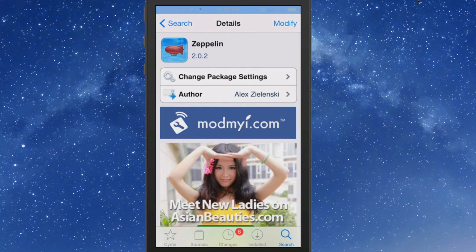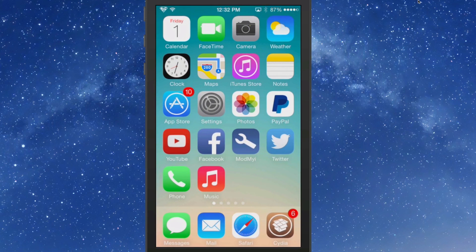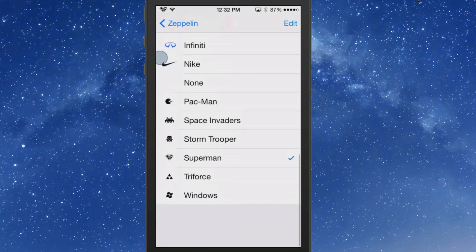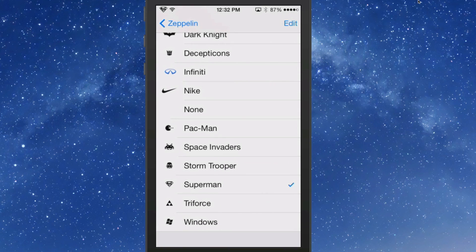The next thing we're looking at is called Zeppelin, and it's free too — you can get it from my repo. What it does is allow you to put little logos and things in your status bar at the far left. You can see the little Superman symbol — that's coming from Zeppelin, and it comes with many different ones pre-installed.